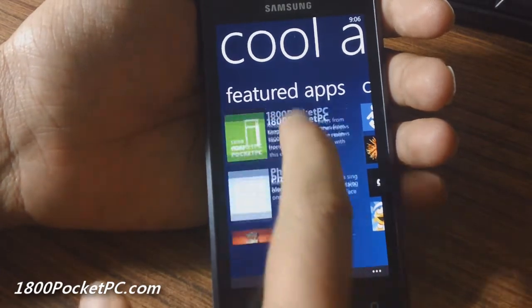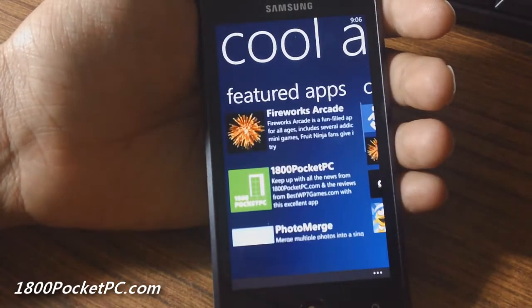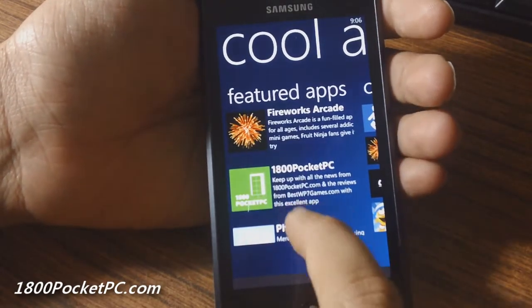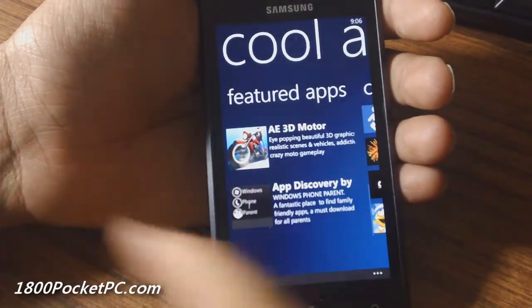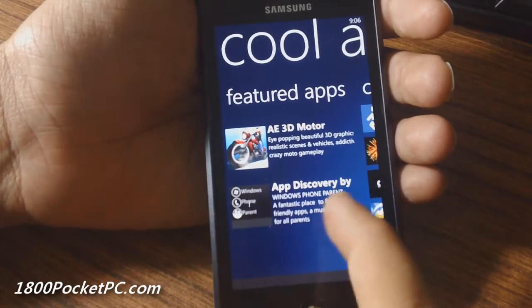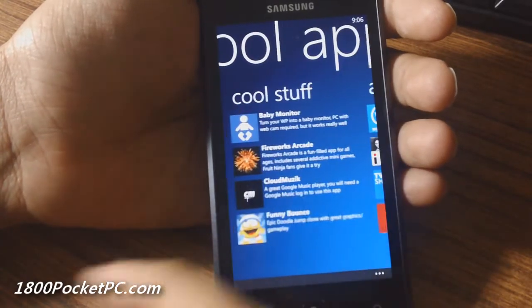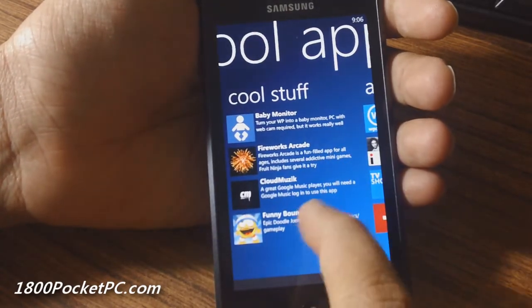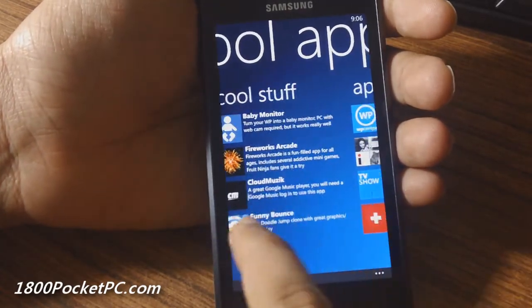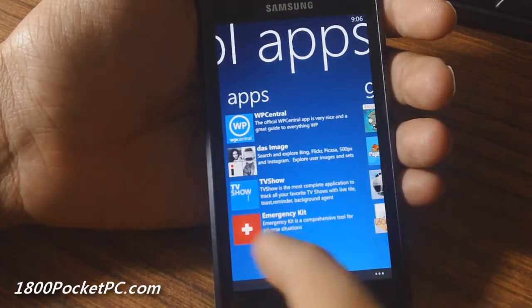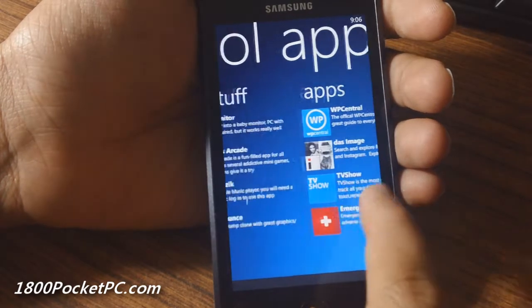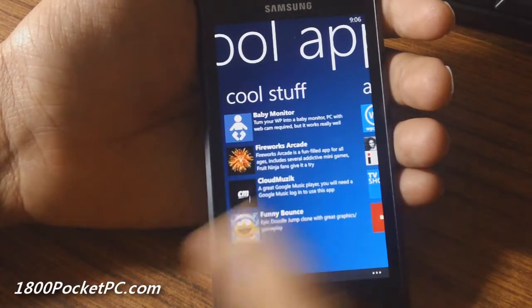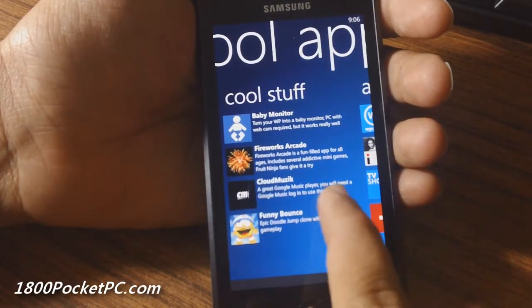It starts with a featured apps section where you'll see apps the developers have handpicked. Then there are cool apps and another section for apps—I'm not really sure how they classify these into cool apps versus apps.